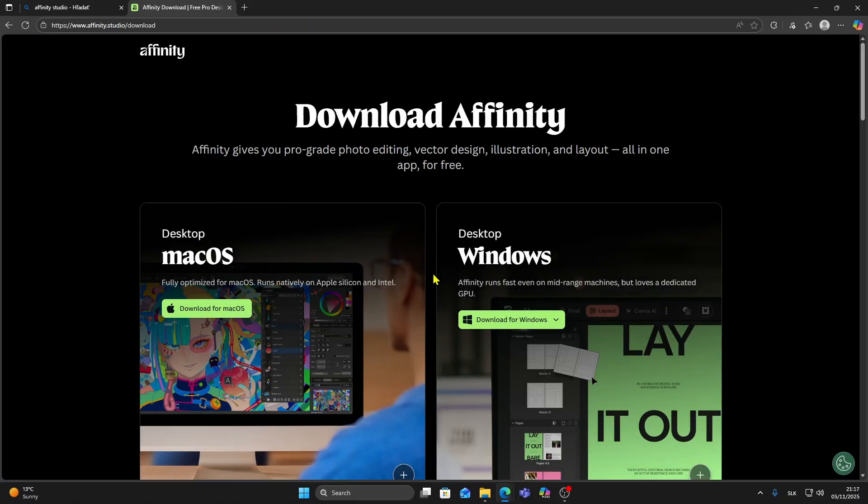Now you'll see two download buttons, one for macOS and one for Windows. Since I'm on Windows I'm going to click the Windows download. If you're using Mac, choose macOS.